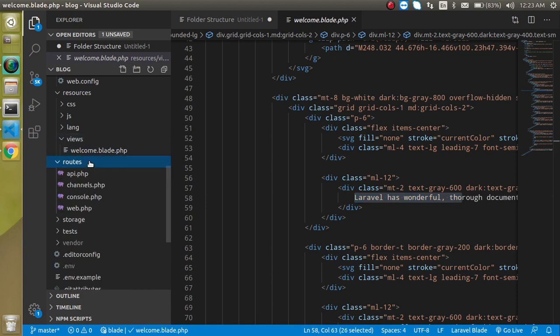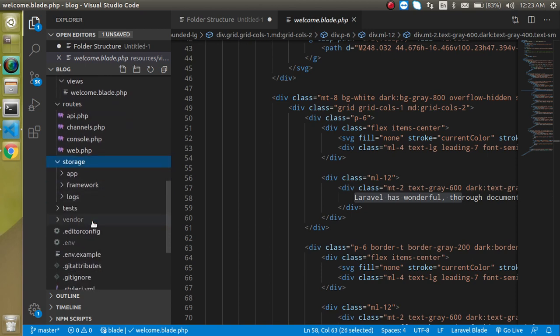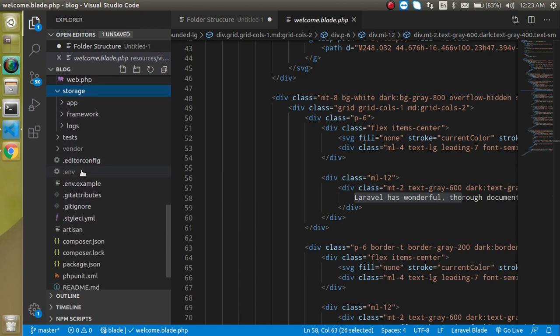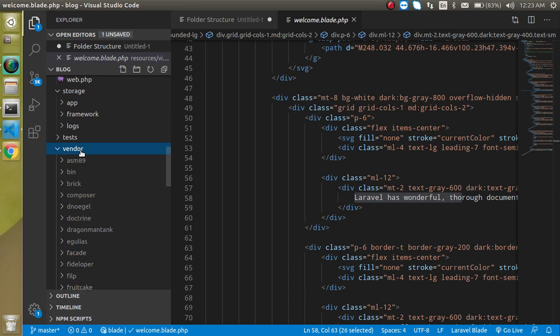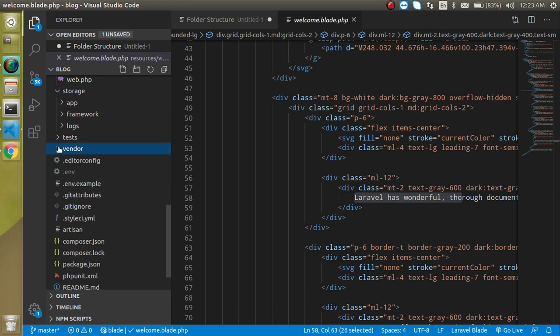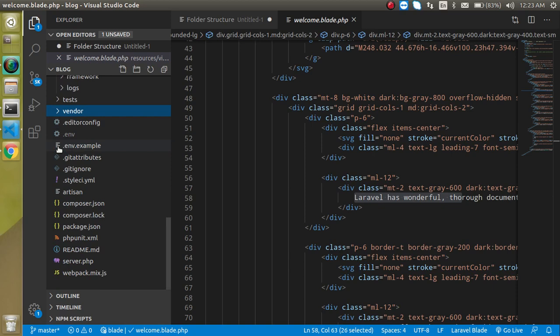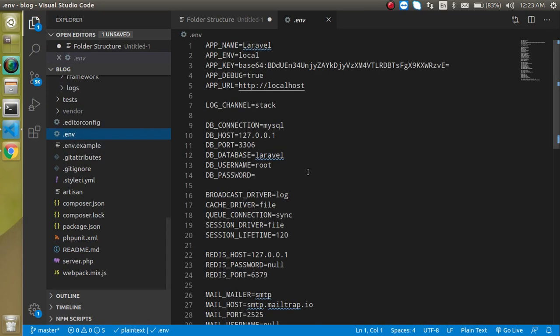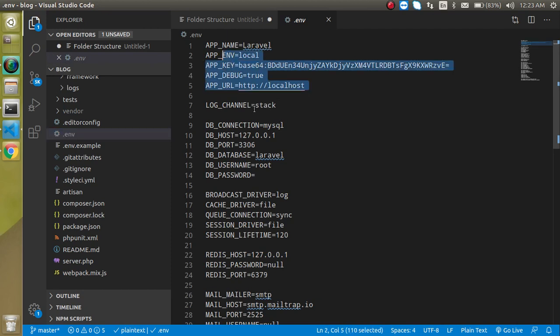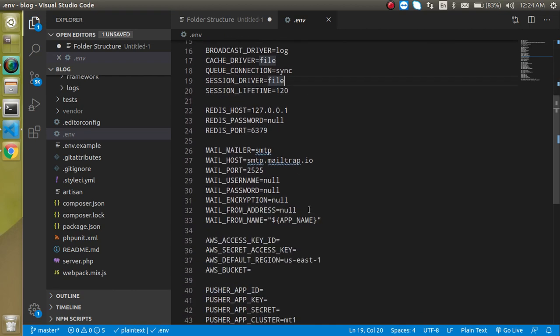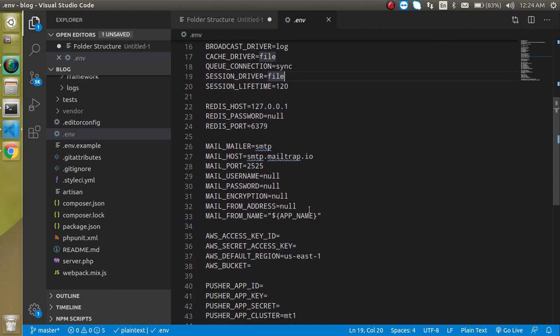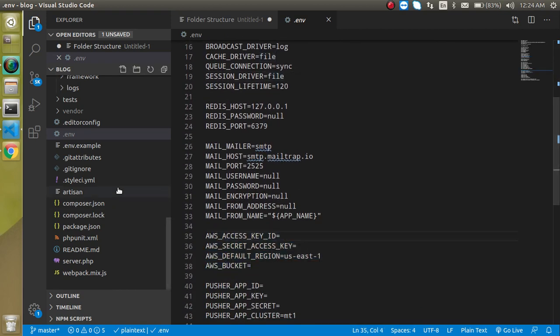The routes folder is responsible for making the routes and URLs for the web as well as the API. Storage is basically used for storing files. Vendor basically has the dependency which is loaded by the package.json or sometimes custom dependencies also. The environment file defines the database credentials and all other credentials like Redis. You can see that mailer, and sometimes we use some other credentials also like AWS.